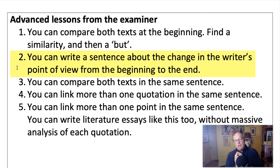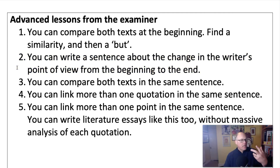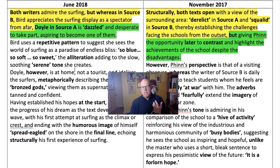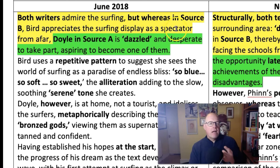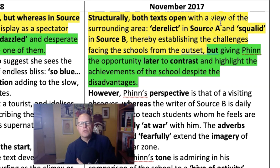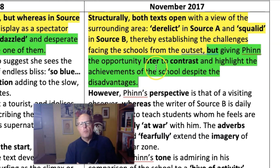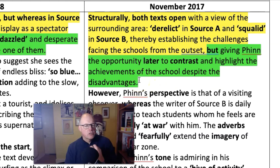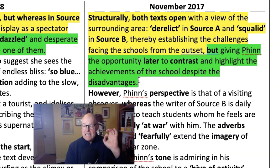Bonus feature number two is that instead of just comparing both texts in the whole of your writing, you can do that in one sentence. This is a bit of a mega technique. I've highlighted it in yellow and green so you can see how the examiner achieves this. 'Both writers admire the surfing, but whereas in source B Bird appreciates the surfing display as a spectator from afar,' then comes the contrast in the same sentence: 'Doyle in source A is dazzled and desperate to take part.' Structurally, 'both texts open with a view of the surrounding area, derelict in source A and squalid in source B' — but here comes the contrast — 'giving Finn the opportunity later to contrast and highlight the achievements of the school despite the disadvantages.' Just one show-off sentence. Don't do this if you're not able to punctuate sentences brilliantly — this is an advanced technique, but easy to do when you know how.